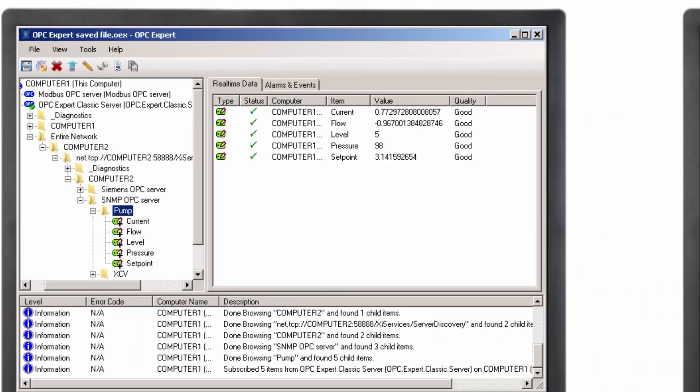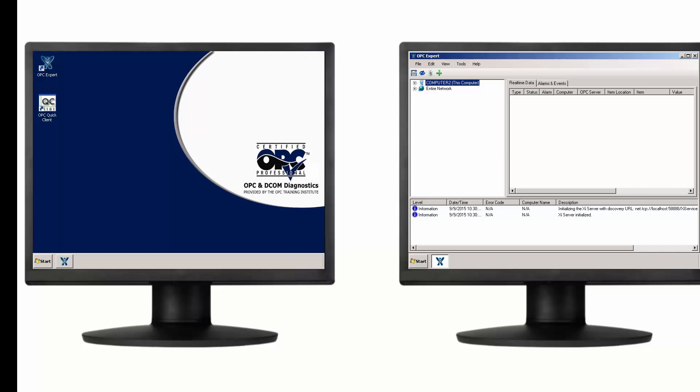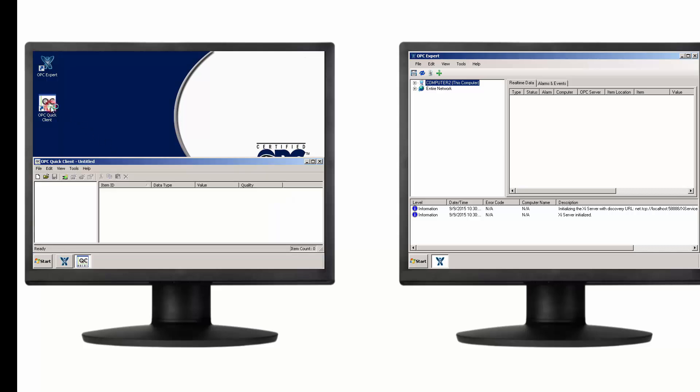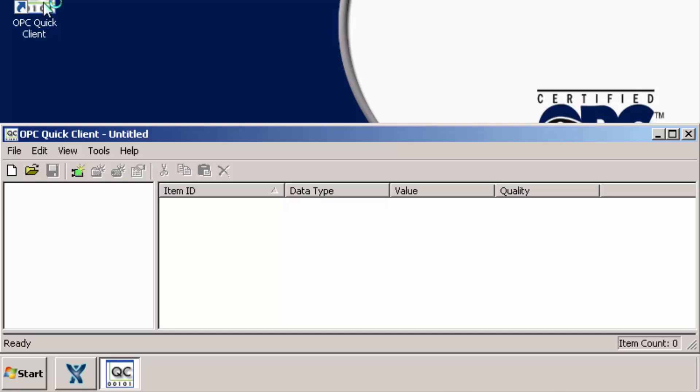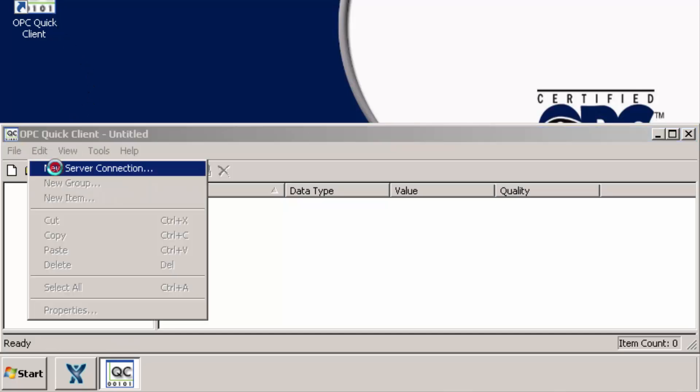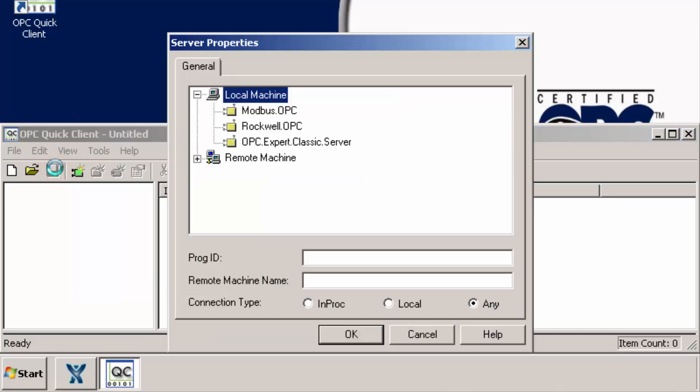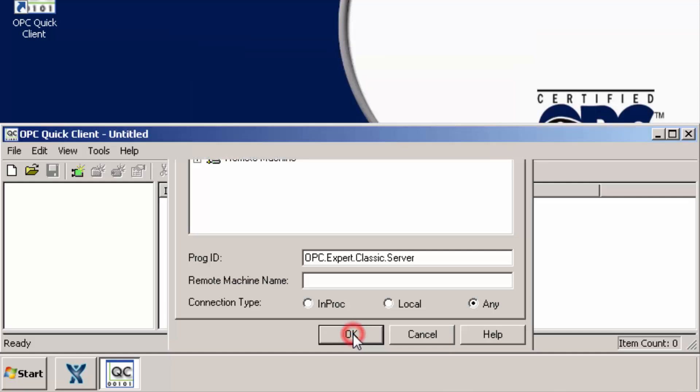Of course, this OPC tunnel works with third-party products too. Let's view data using OPC Quick Client from Kepware. Kepware provides OPC Quick Client as a free test tool. To establish a connection, click Edit and select New Server Connection. OPC Expert DA Server appears under the local computer. Select this OPC server and click OK.